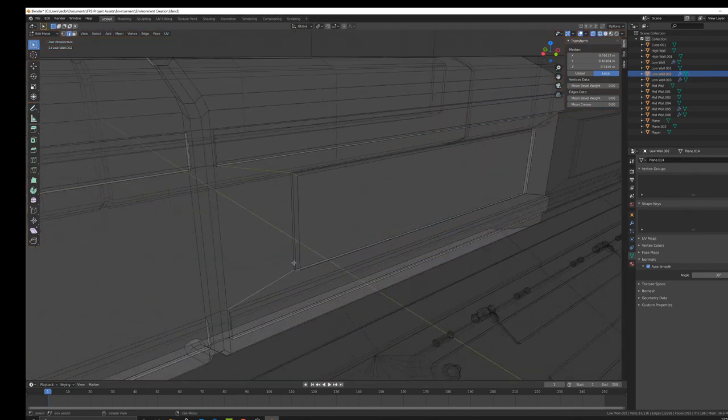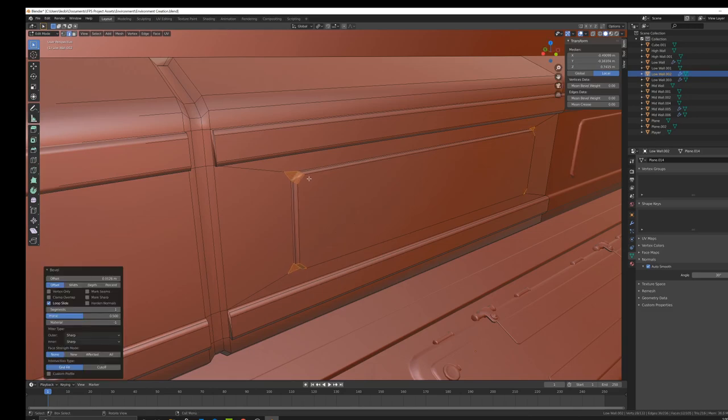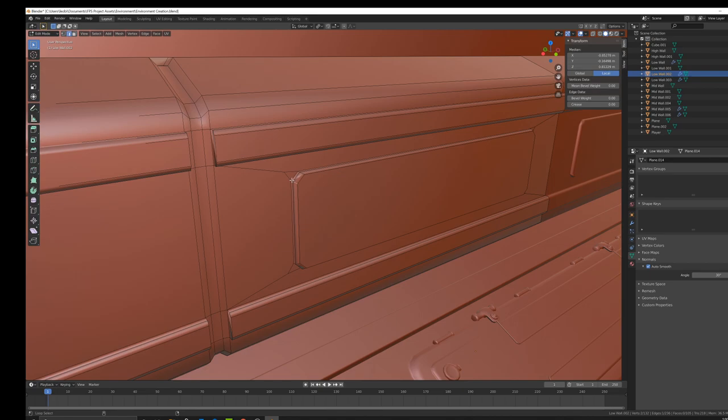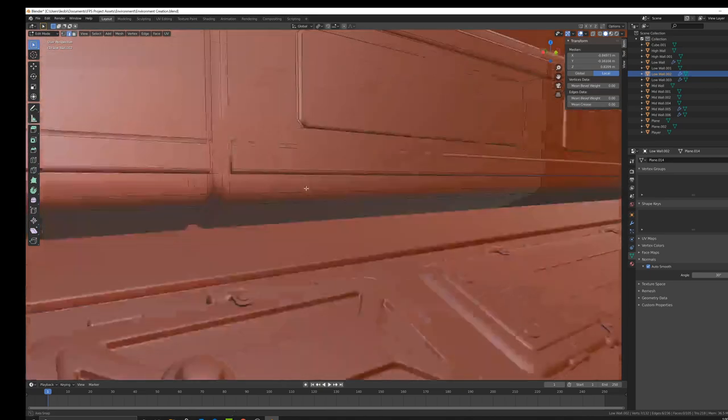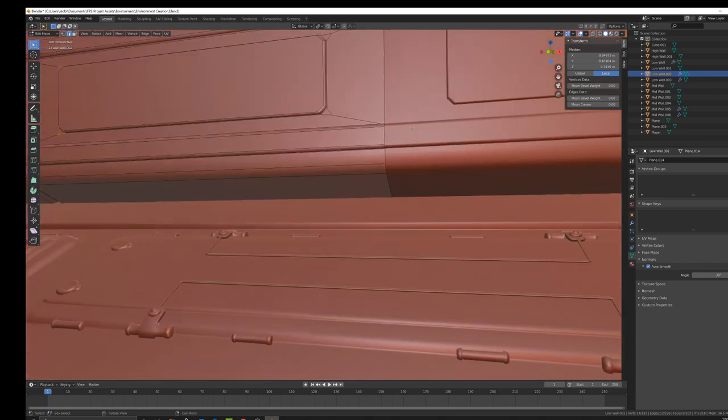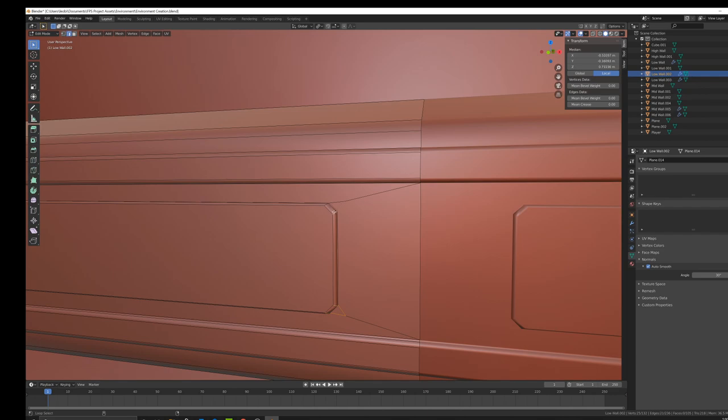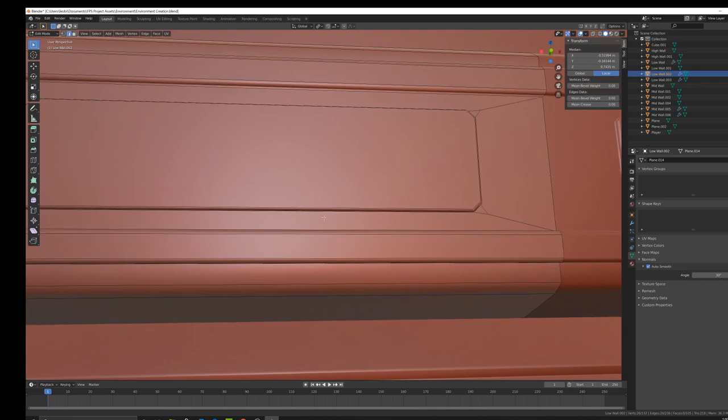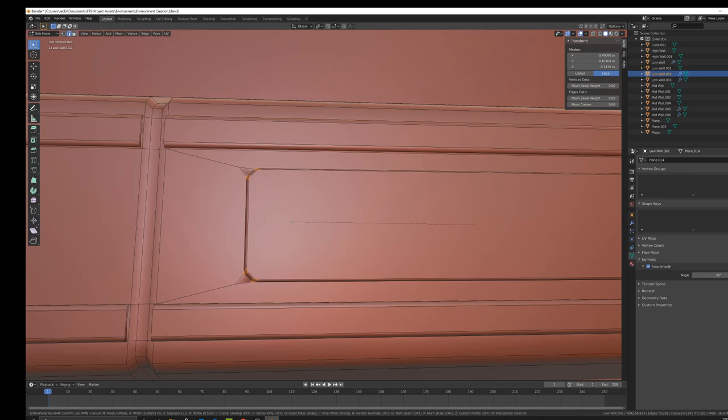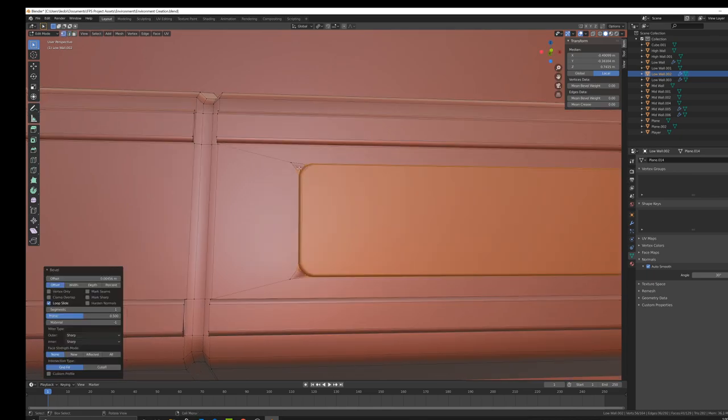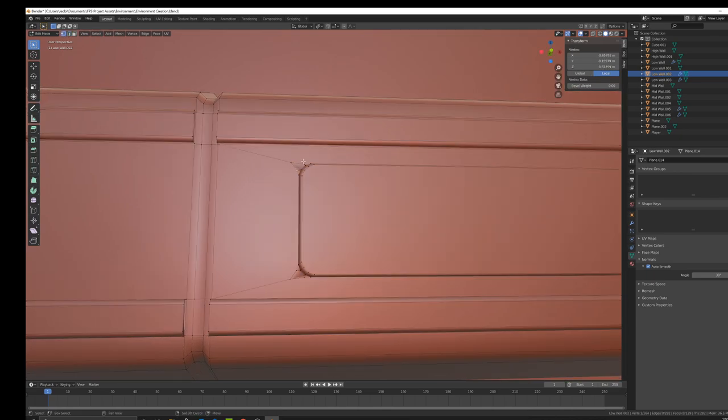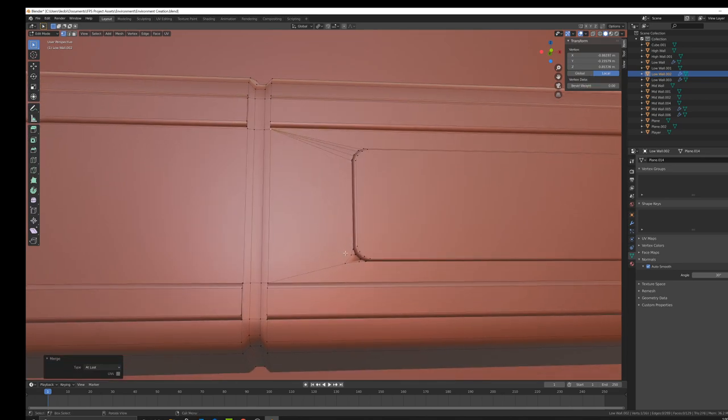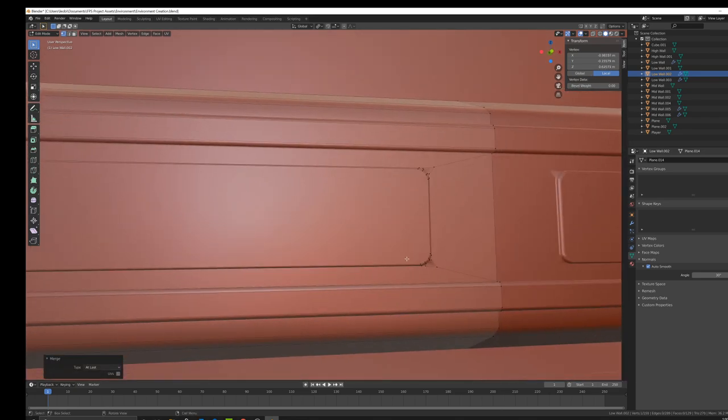I'm obviously going to put bevels on the edges so it looks nice with the face weighted normals. I'll do that two times just because we can afford the extra geometry, so why not? And then let's merge all of these vertices to that final corner over there. Pretty easy.